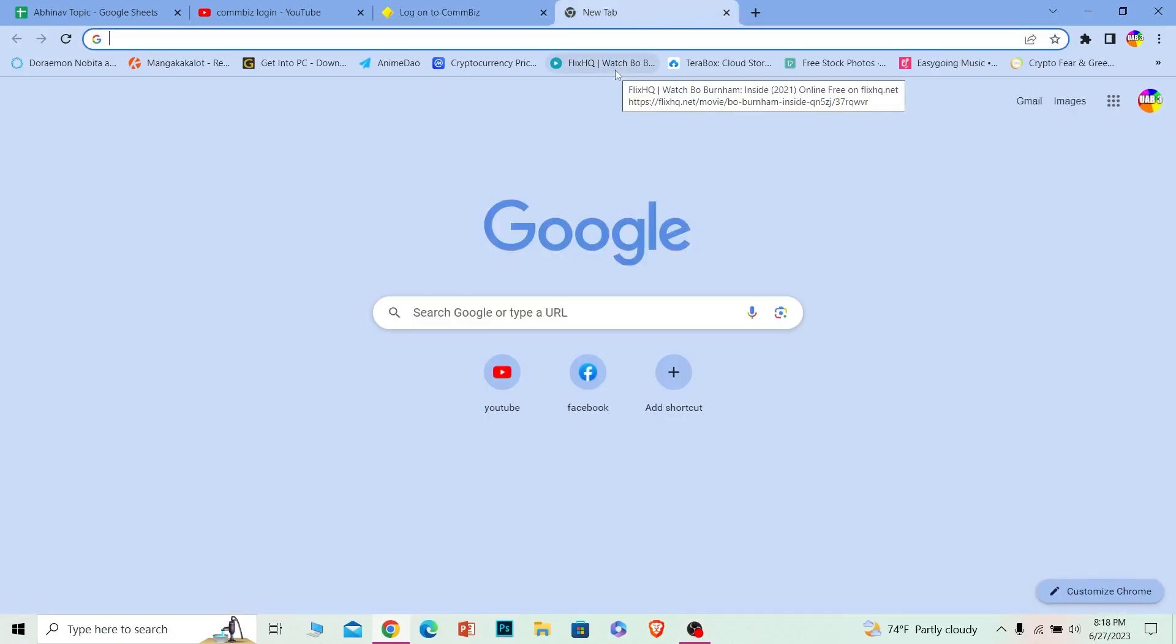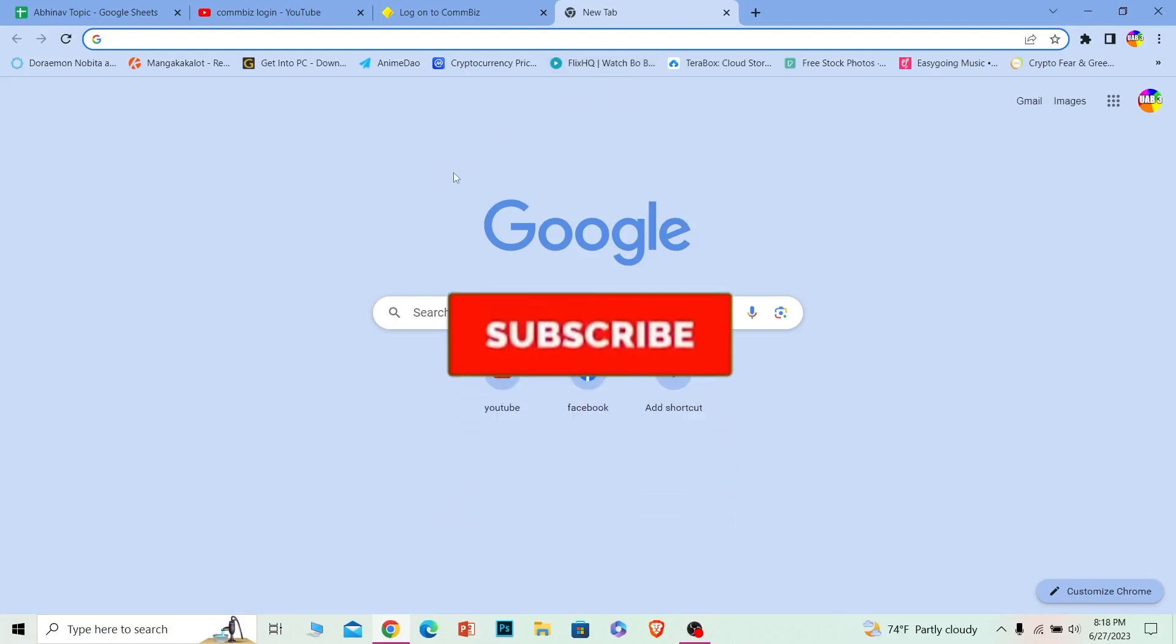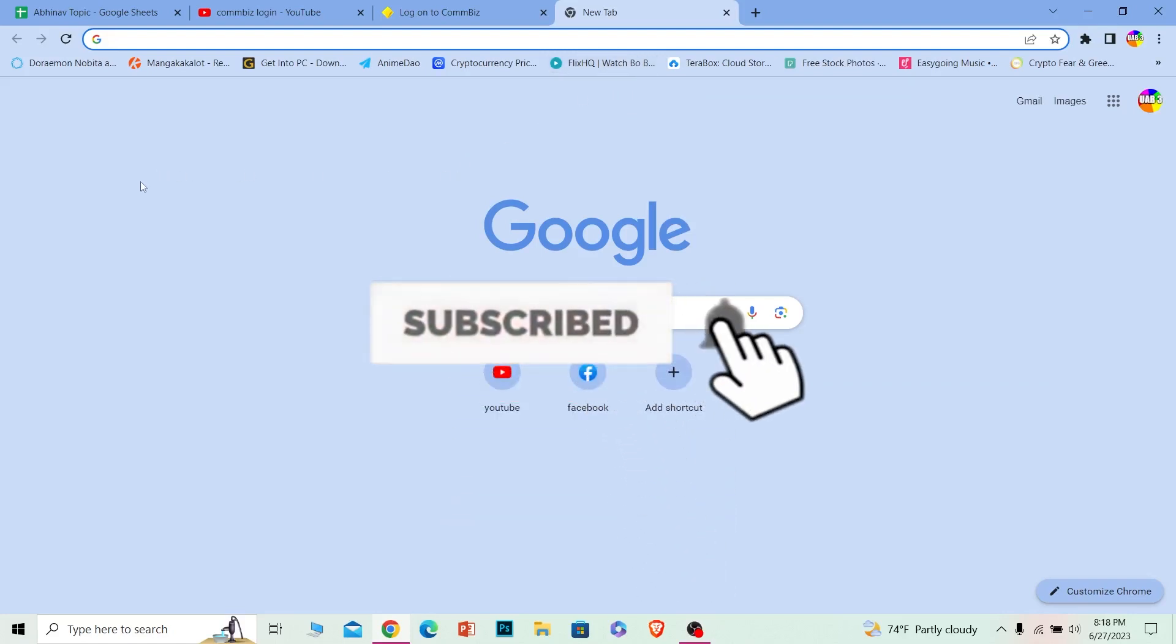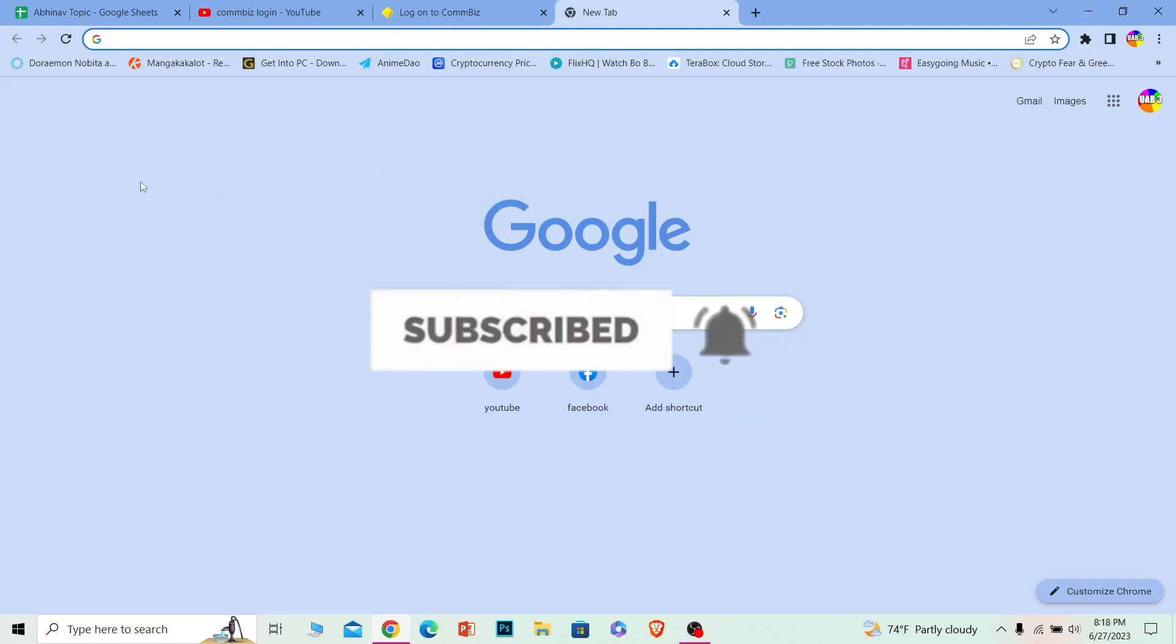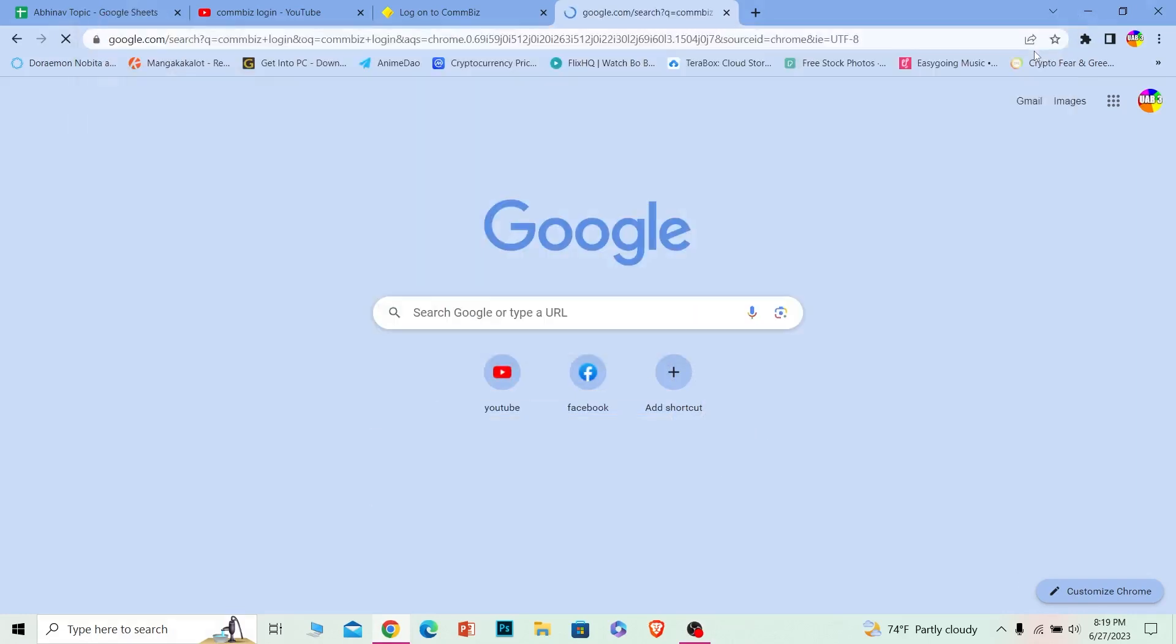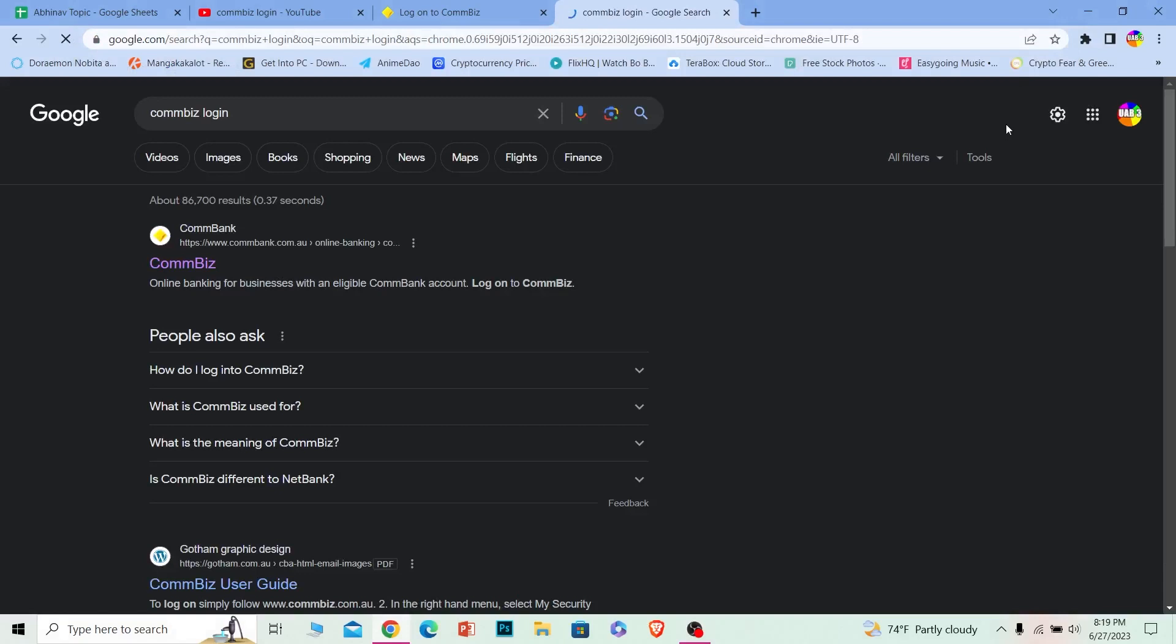Before I show you, if you're new to our channel How to Guide, don't forget to like and subscribe with notifications turned on. Let's move on. First step: search for CommonBiz login. After you search for it, click on the first option for CommonBiz.